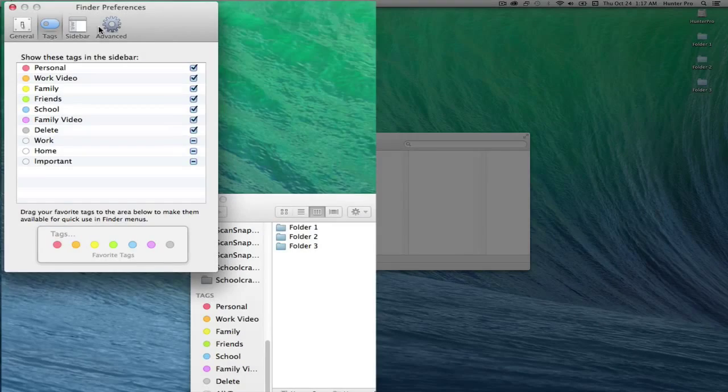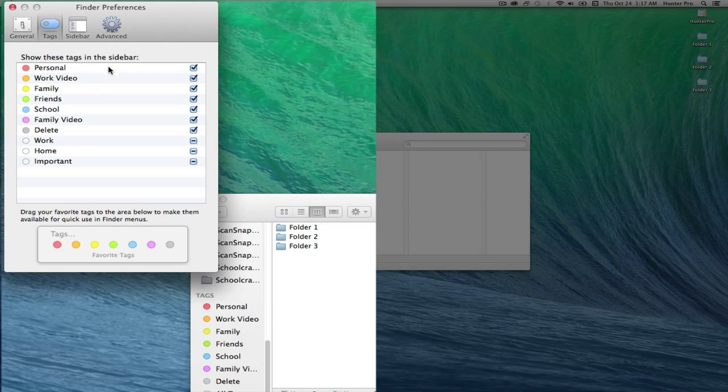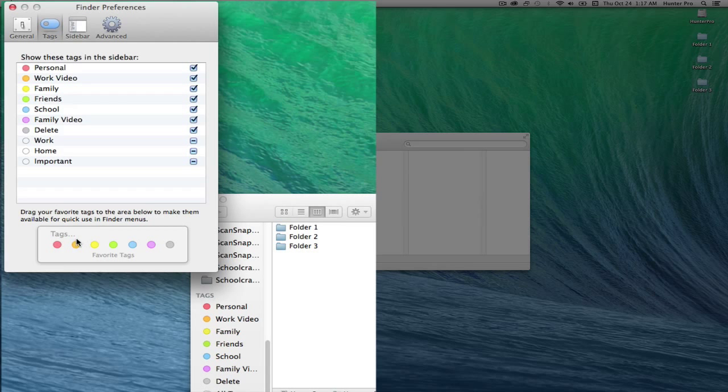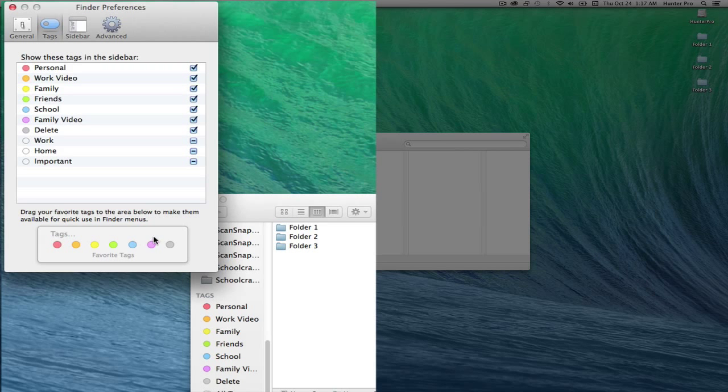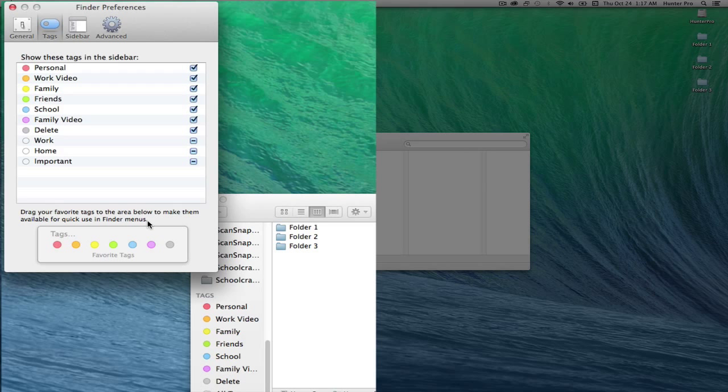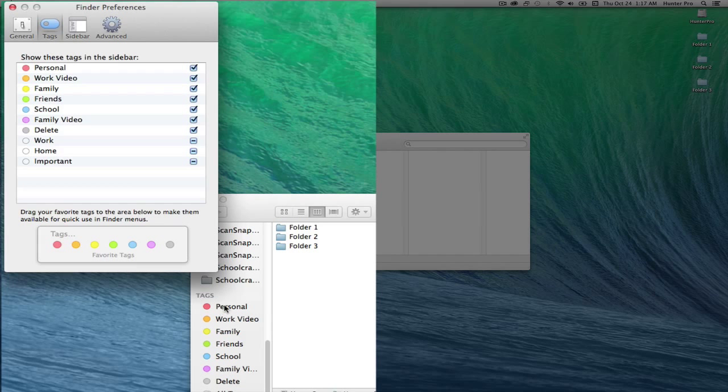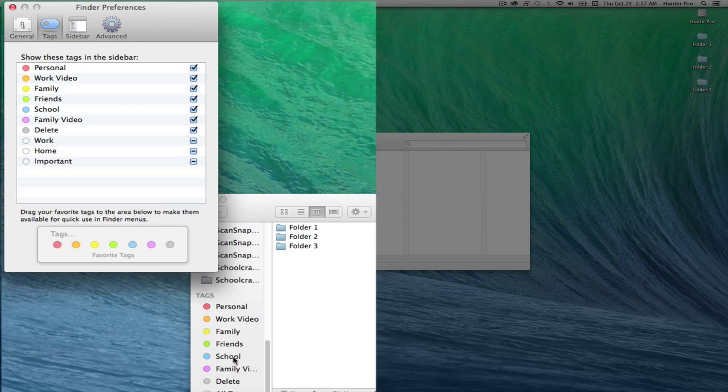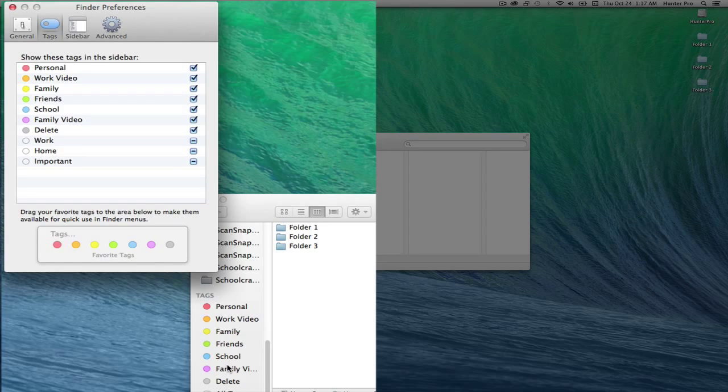Also in the Finder's Preferences, at the bottom of this window, you'll see the list of favorites. This list of favorites, these seven items, also show up at the bottom of any Finder window.